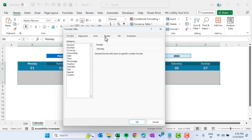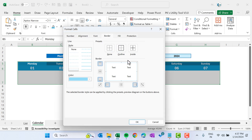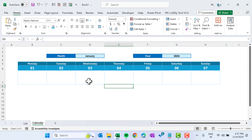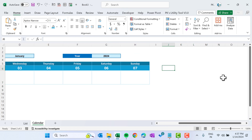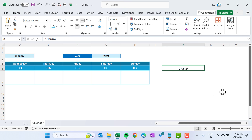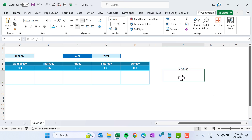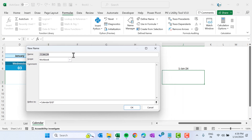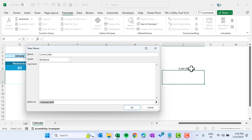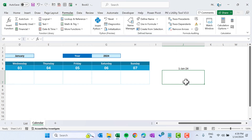Select the range, press Ctrl+1, go to Border, choose a color and apply outline and inside borders. Now we will set up the holiday calculation. Put a date — 1-Jan-2024 — as a test. Click on that cell, press Alt+M+N, name it current_date, select the cell with F4 three times to remove dollar signs. Click OK.